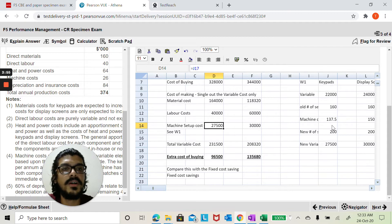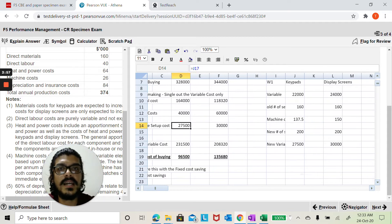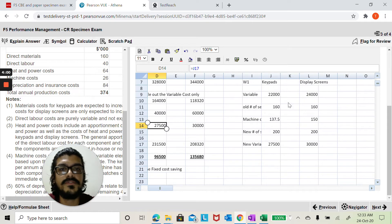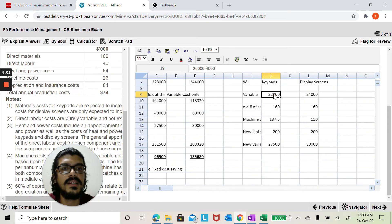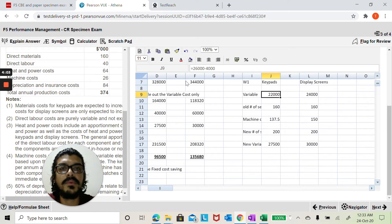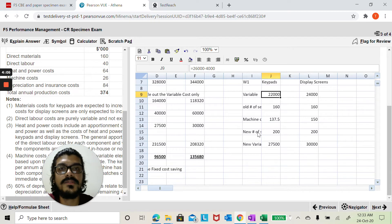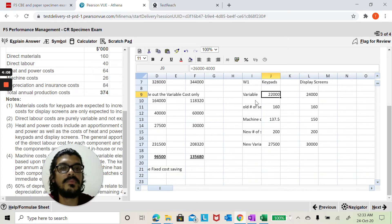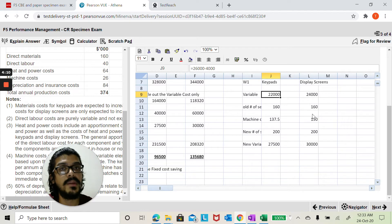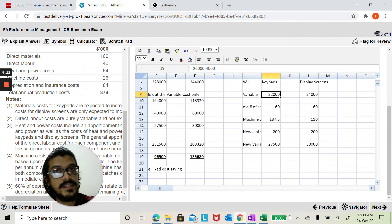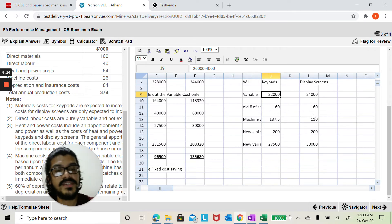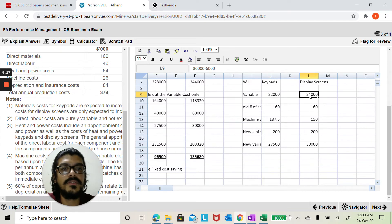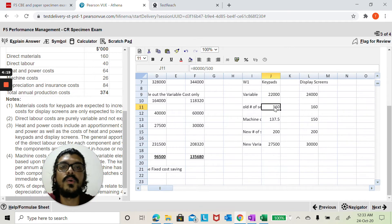And then you've got machine setup costs. The machine setup cost, they've brought on an ABC style working here. You've got to find the number of setups so I've made reference to working one. So that's the variable element. We know the total part is 26,000 but out of that 4,000 is fixed. So we take that out. We said we're only going to focus on the variable element. I'm going to tell you later why I'm asking you to emphasize on the variable element. I'm going to do the same thing for the display screen. Let me calculate the old number of setups.